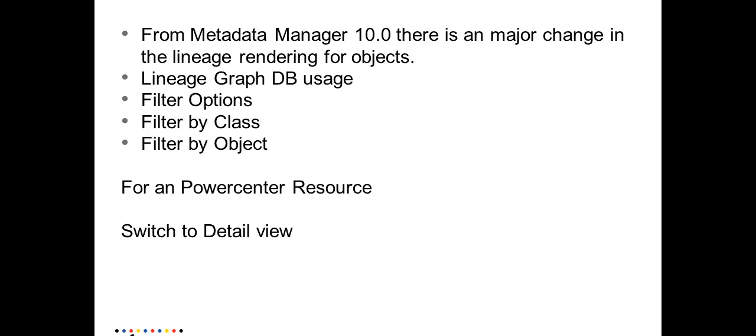From Metadata Manager 10.0 compared to the earlier version, there has been a major change in the way the lineage is rendered for the metadata manager objects.